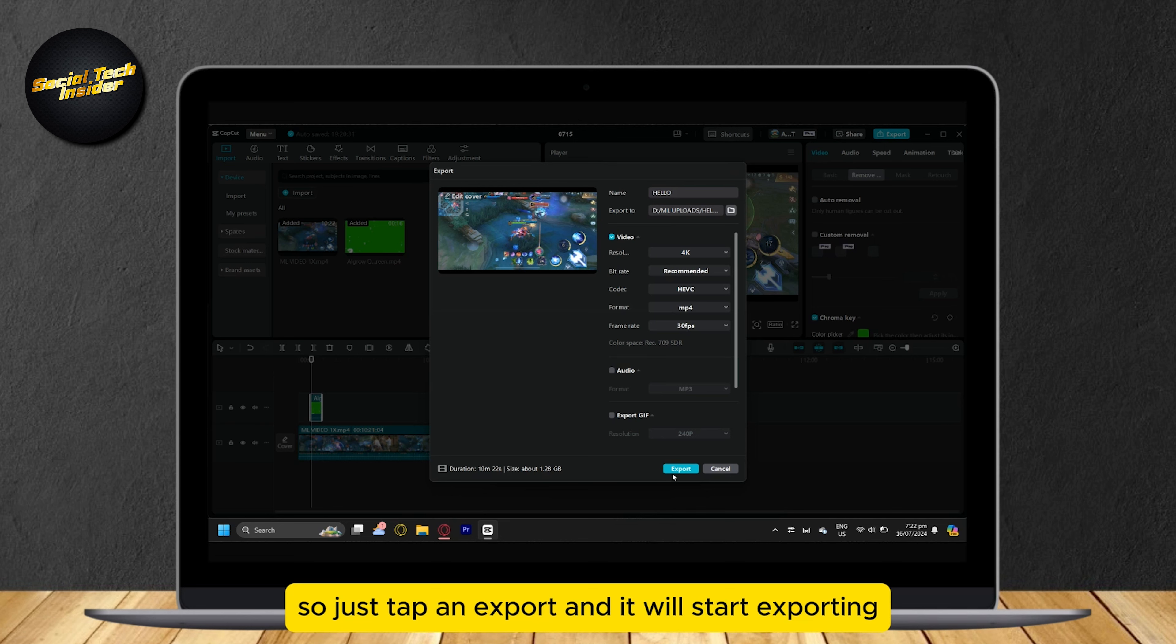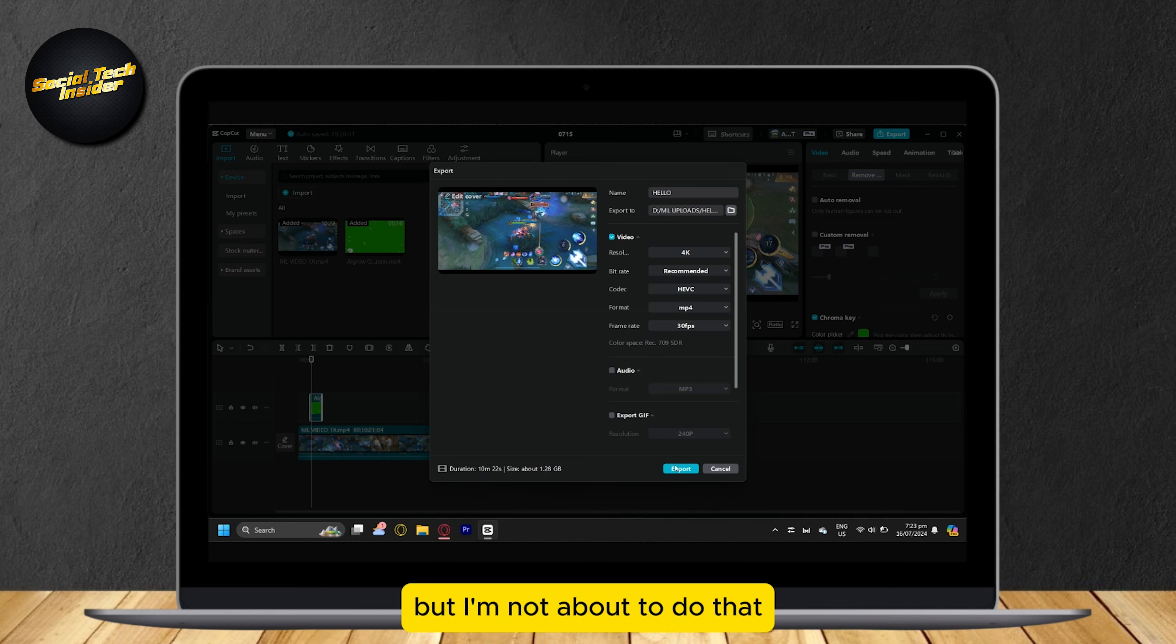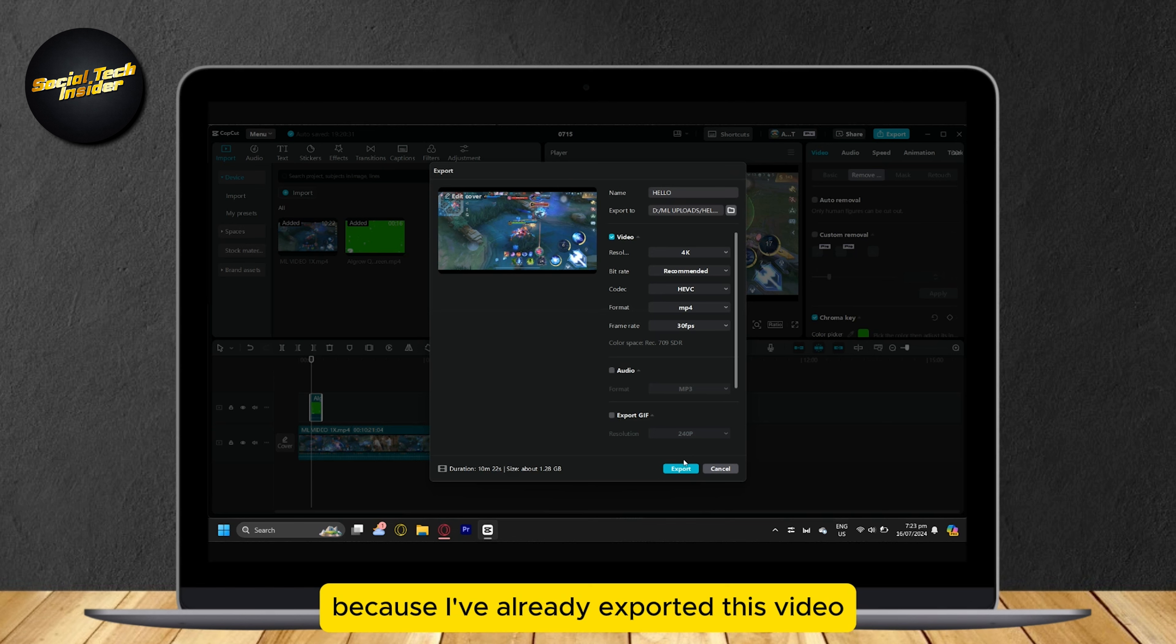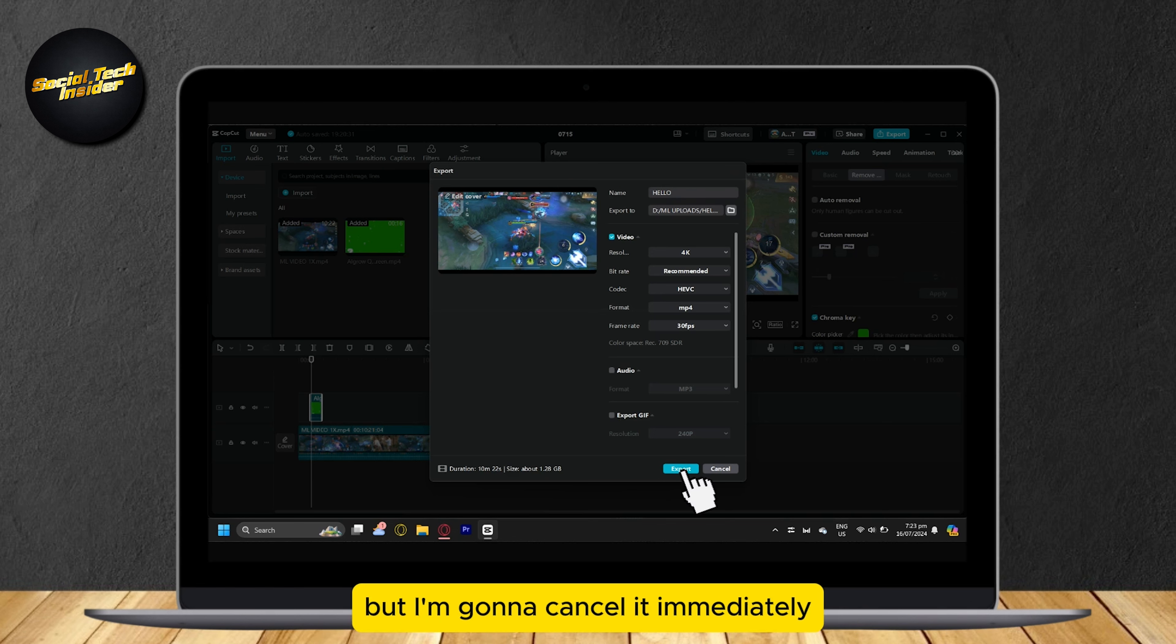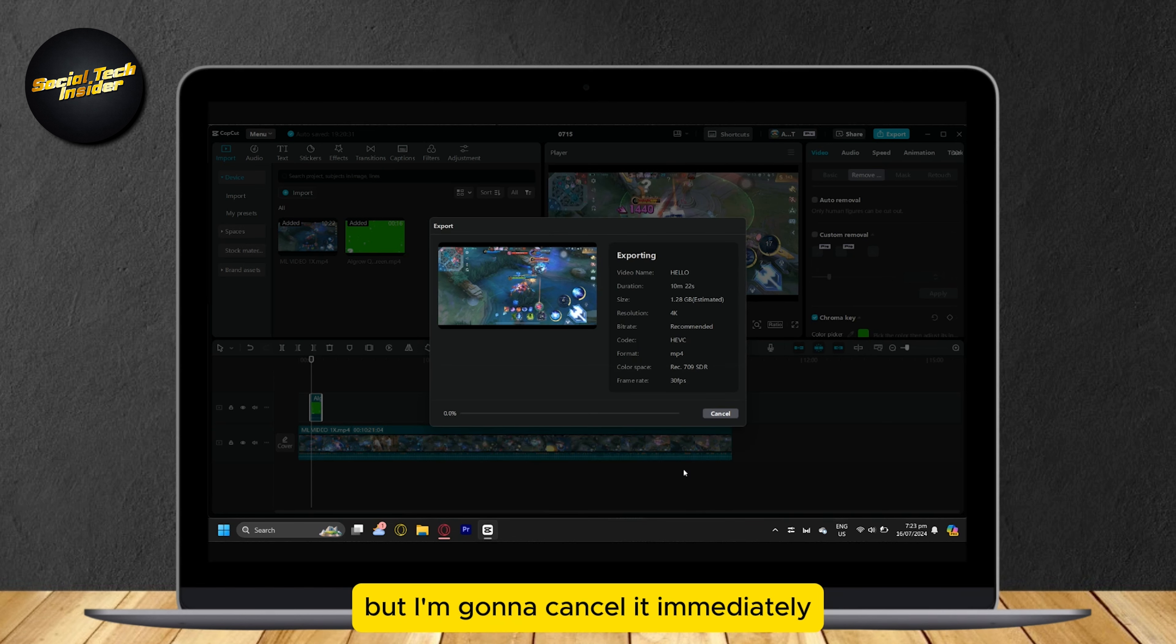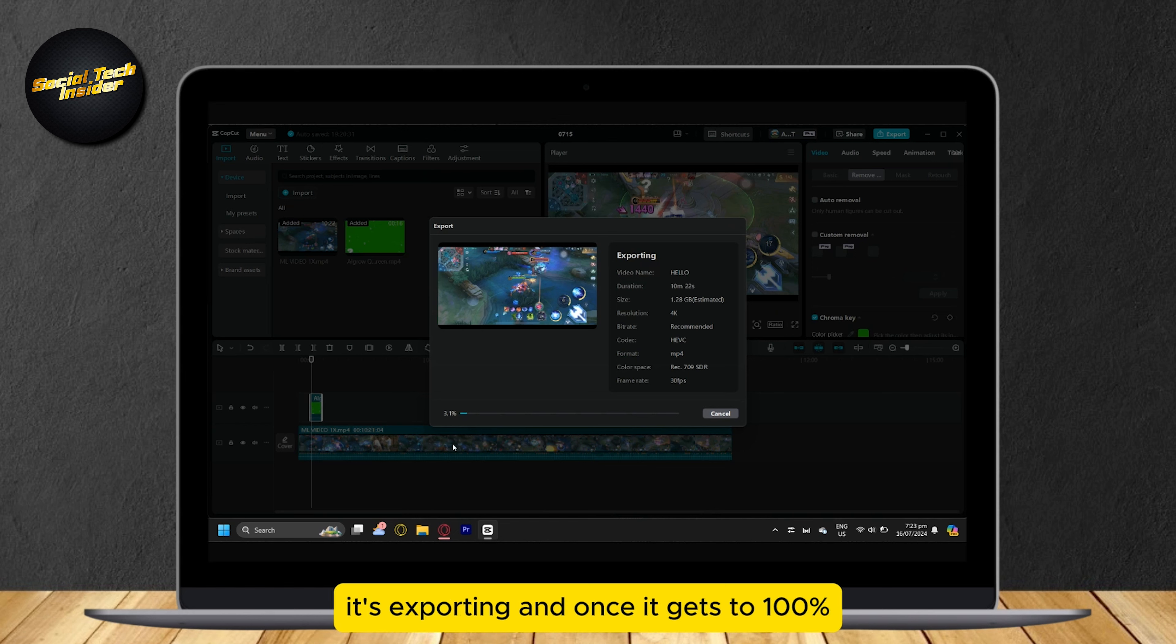So just tap on Export and it will start exporting. But I'm not about to do that because I've already exported this video. I'm just going to show you, but I'm going to cancel it immediately. This is what it's going to look like. It's exporting, and once it gets to 100%, you can see the video.